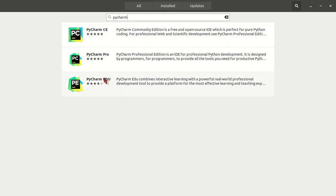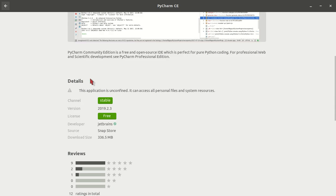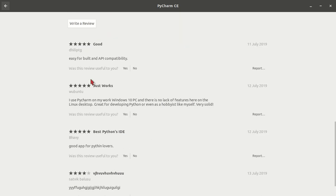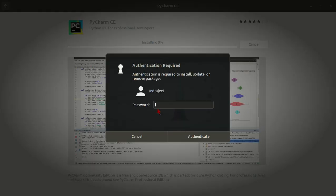But if you are using Ubuntu, there are Community Edition, Pro, and Education - three PyCharms available. I am going to install PyCharm CE, that is Community Edition which is free. If I click on install, enter the password, authenticate, and installing will start.